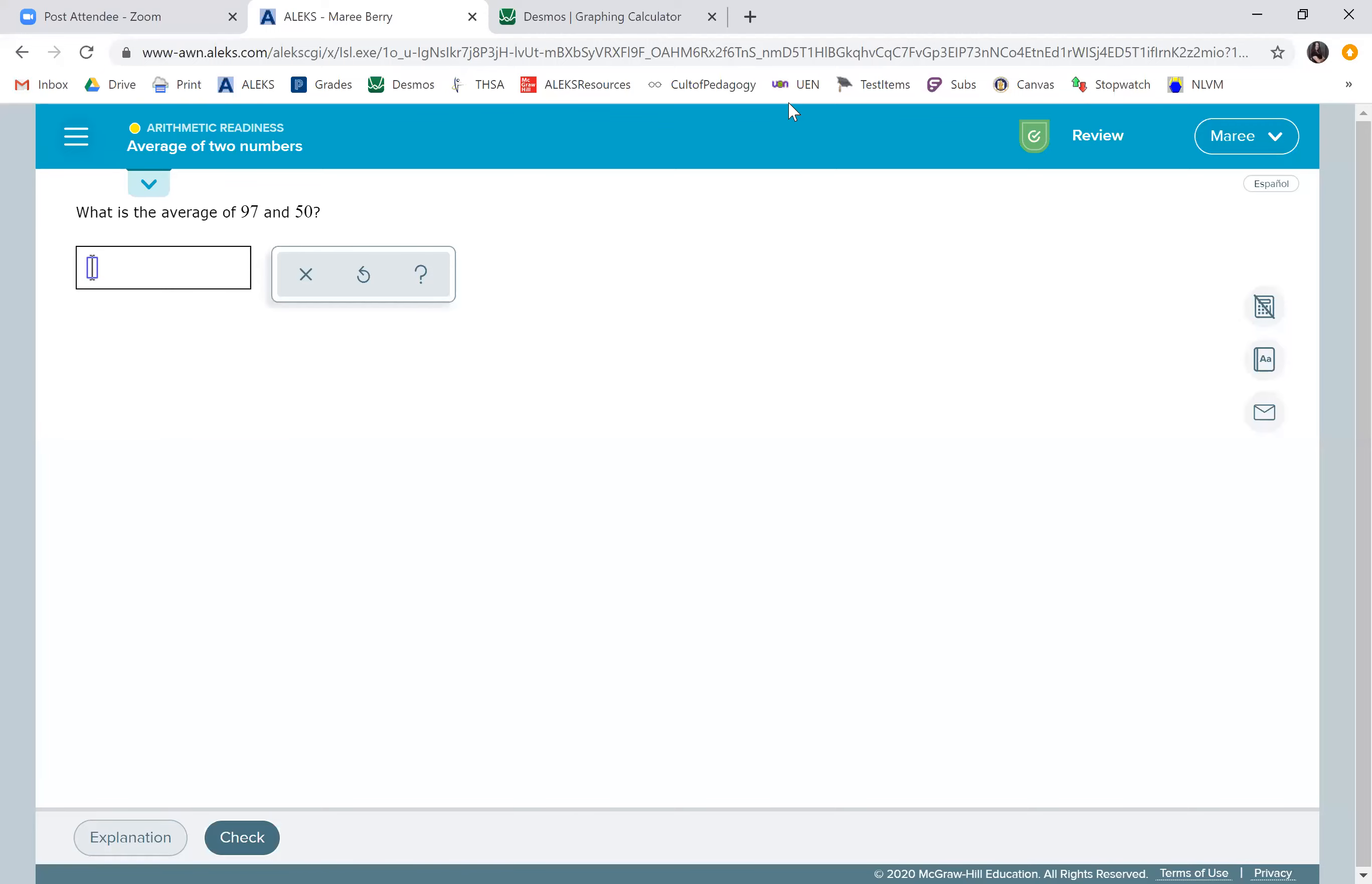When we're finding the average of two numbers, we need to find the middle. It's kind of like if you had a whole bunch of books. Hopefully you guys like to read.